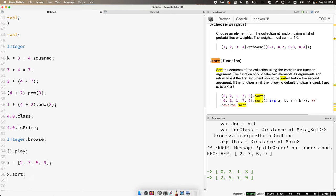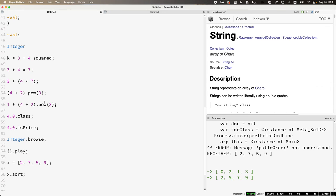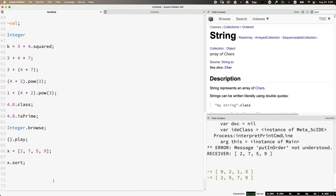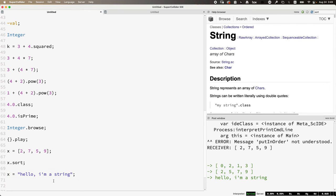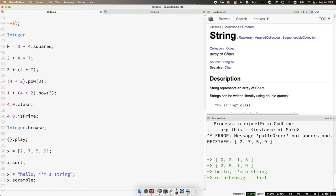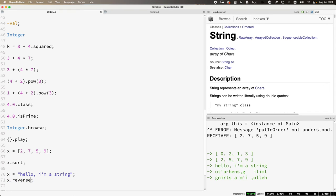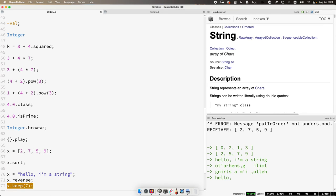Let's do a brief tour of some classes and methods. We've already seen integers and floats. There's also a class called String — an ordered collection of characters delineated with double quotes. You can do things with it like .scramble to randomize the character order, .reverse to reverse the string, and .keep(7) to keep only the first seven characters. Generally, strings in SuperCollider are used for giving things names — like putting text in a window's title bar.